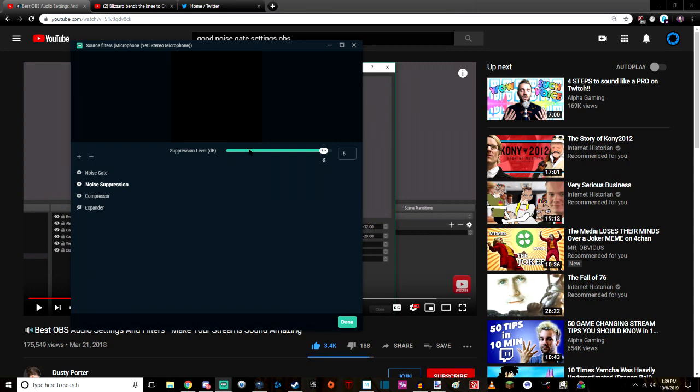But you really want to get in there and really just see where your suppression level, you know, with the dB. I'm not sure what that means. You're going to have to google it because I don't know fuck all about audio. But, you know, these are my settings and this is where you want to go.